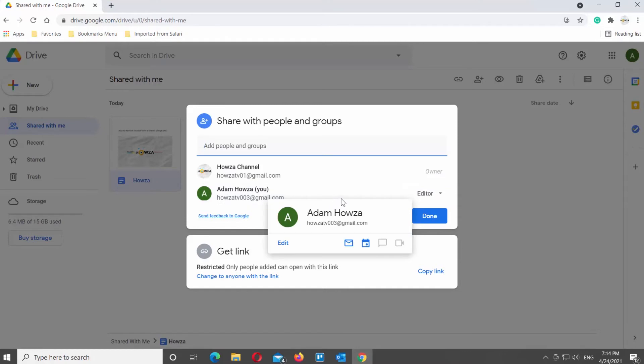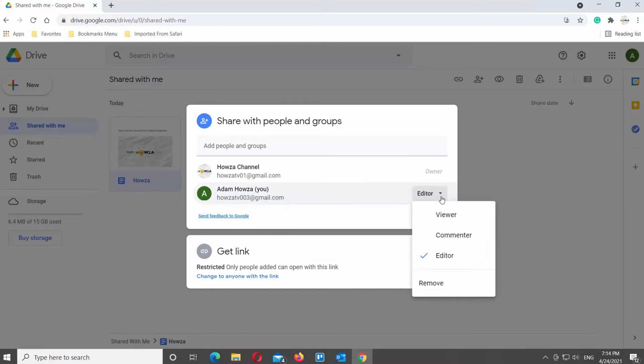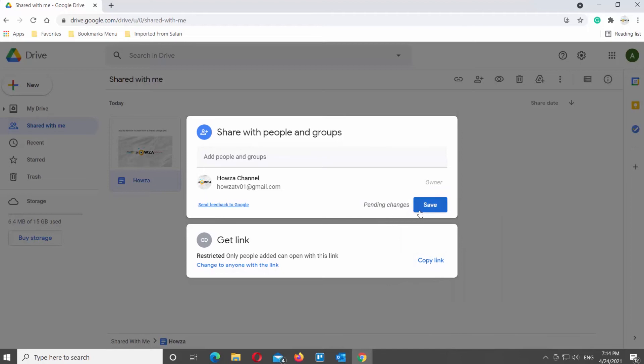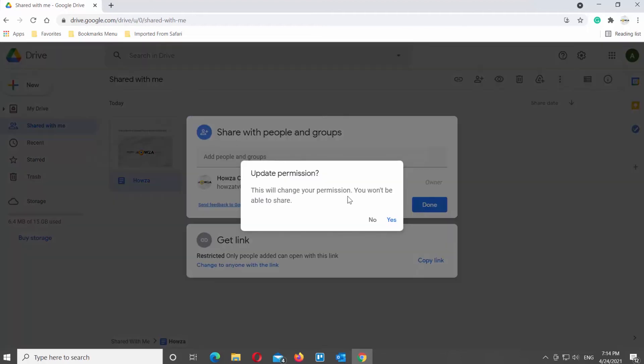Click on the roles next to your name. Choose Remove from the list. Click on Save button. Click on Yes in the popup window. You will no longer have access to the file.